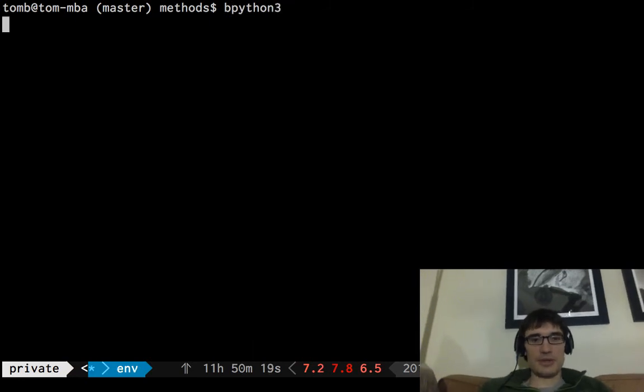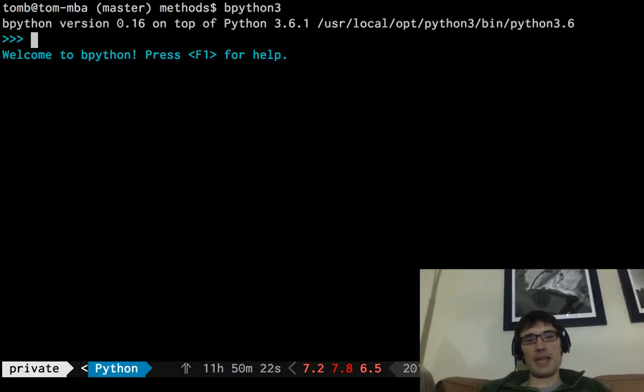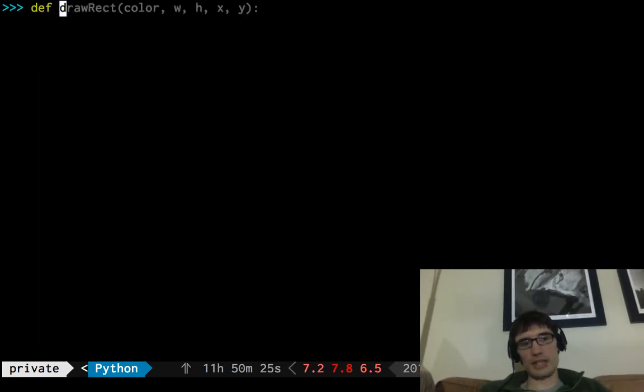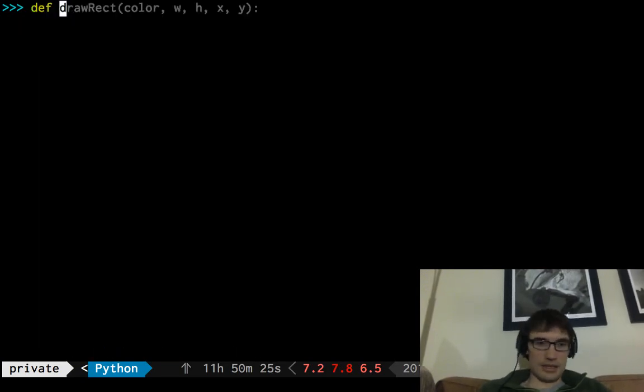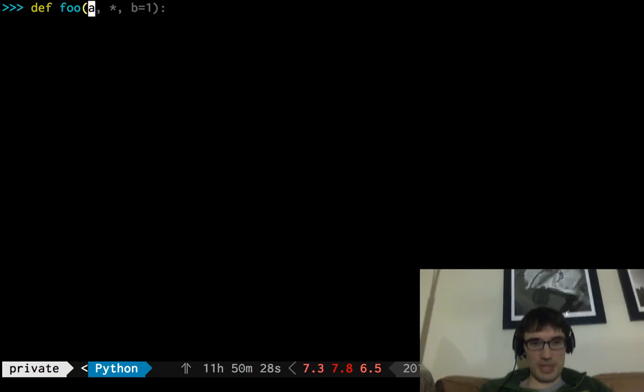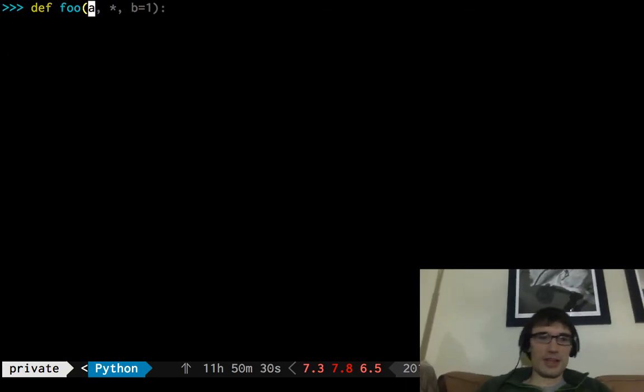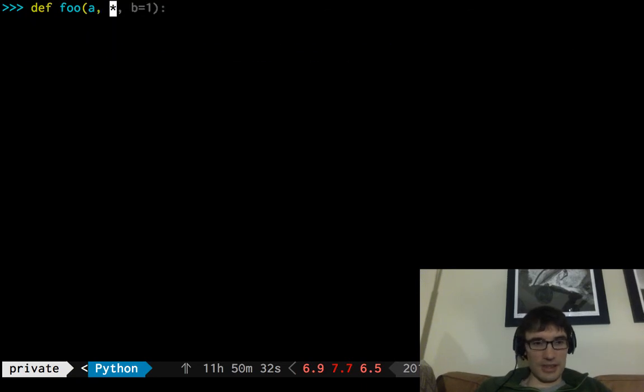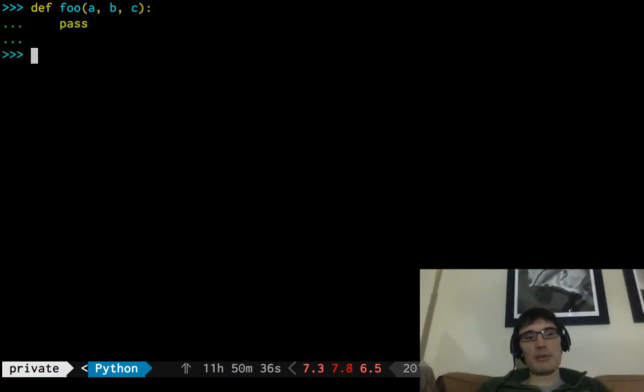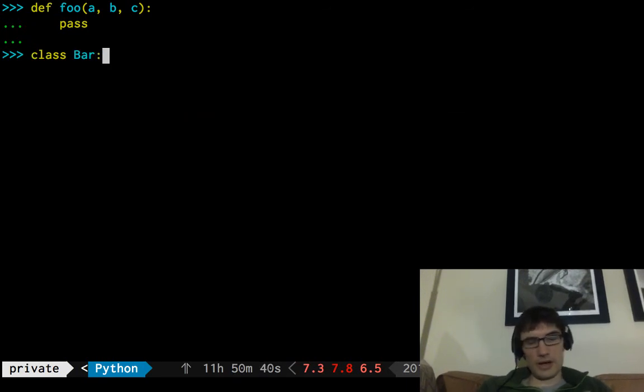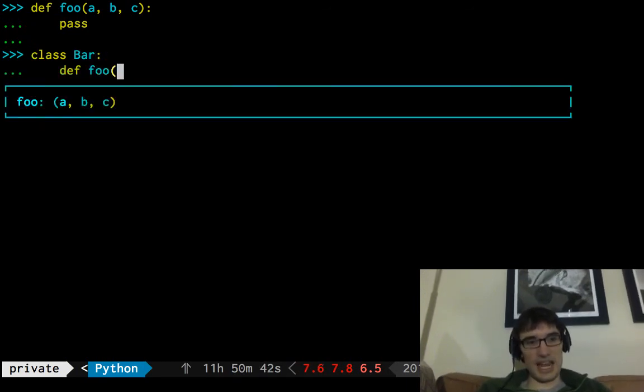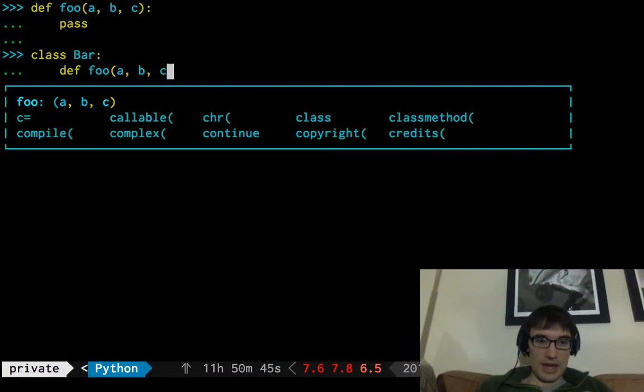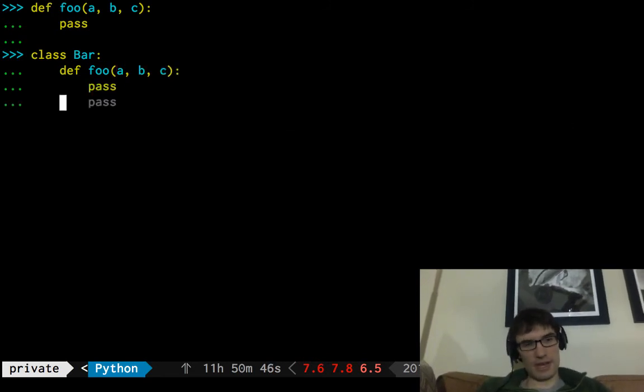So we've got Python here. I'll have different autocompletes, so I'll type things manually. So methods and functions in Python. We've got functions. They look like this. And we've got methods. And I have a class called bar. And then stick the exact same thing in here. Now it's called a method.